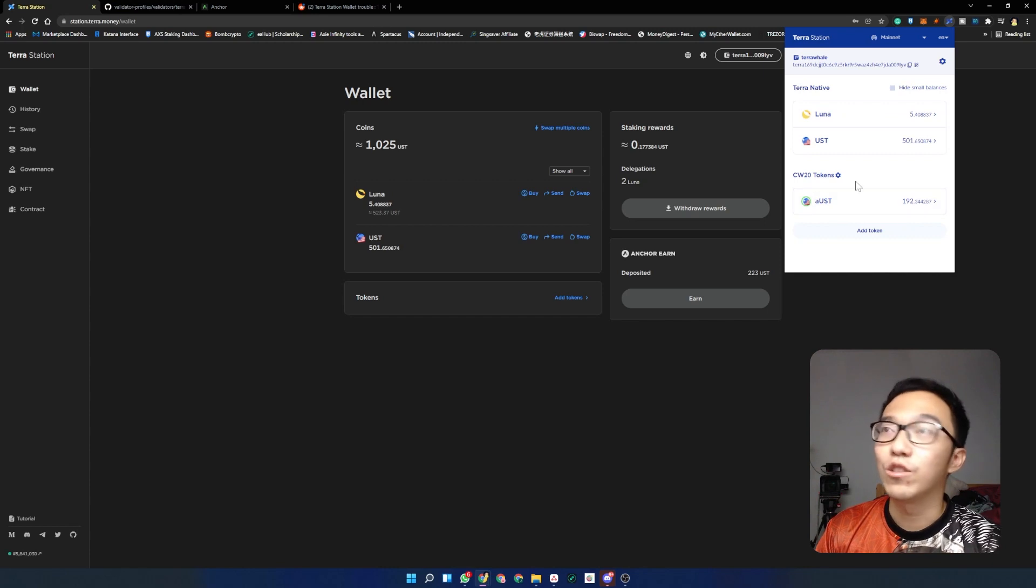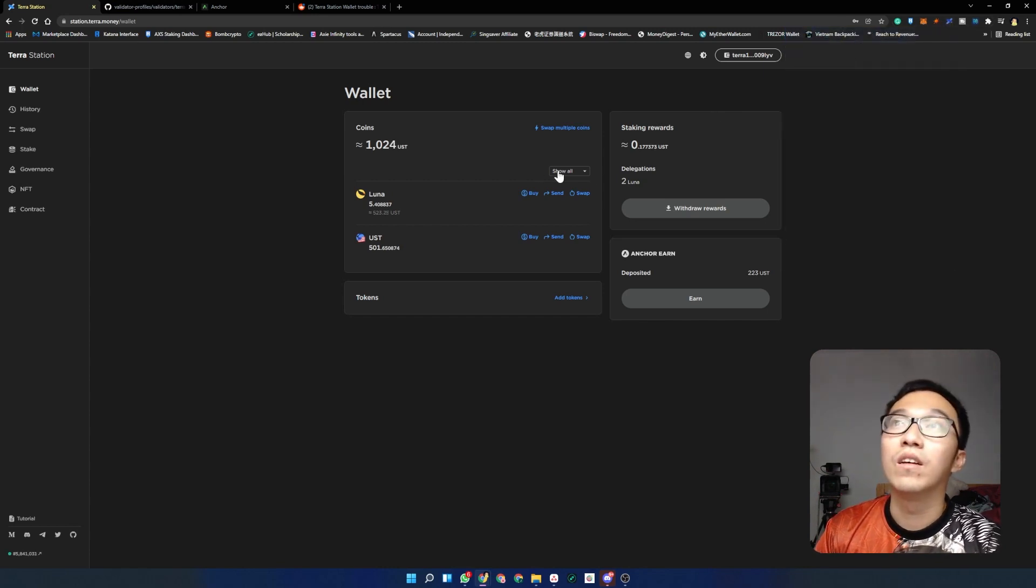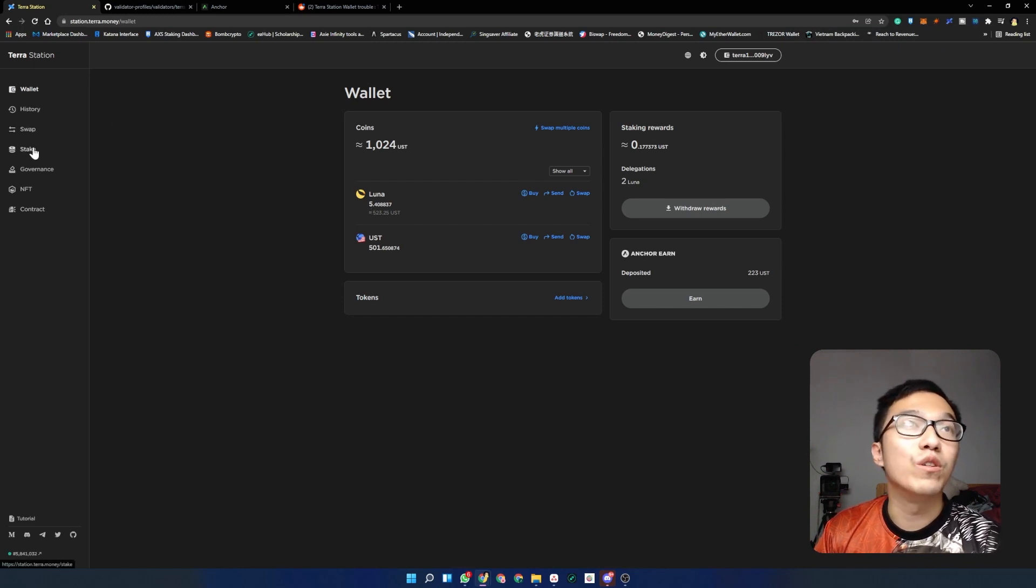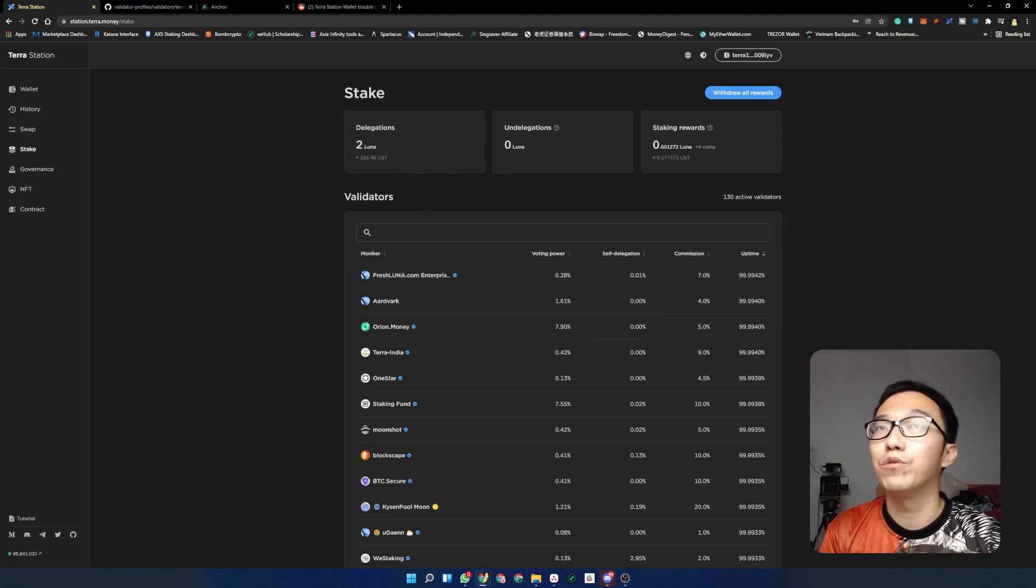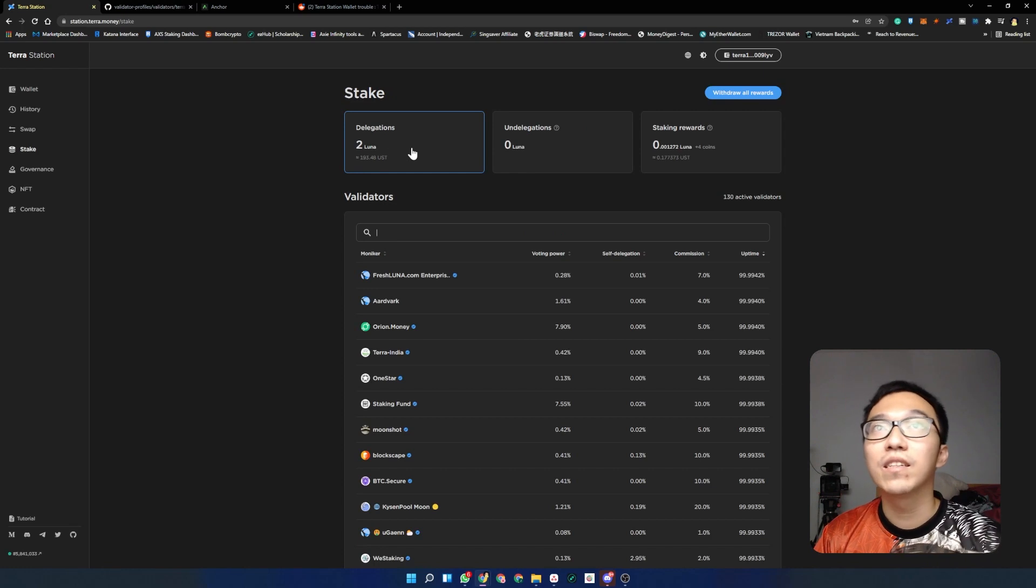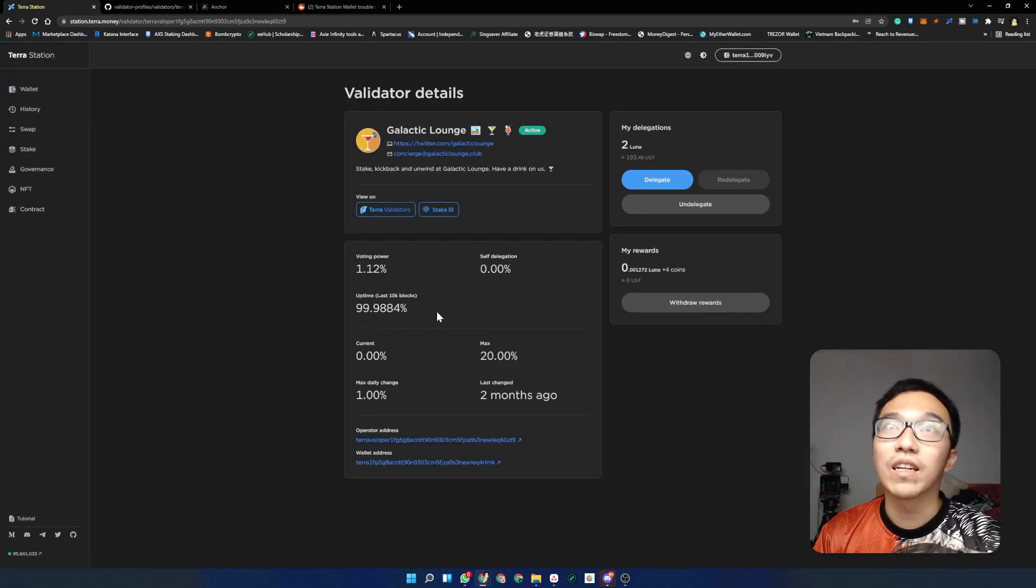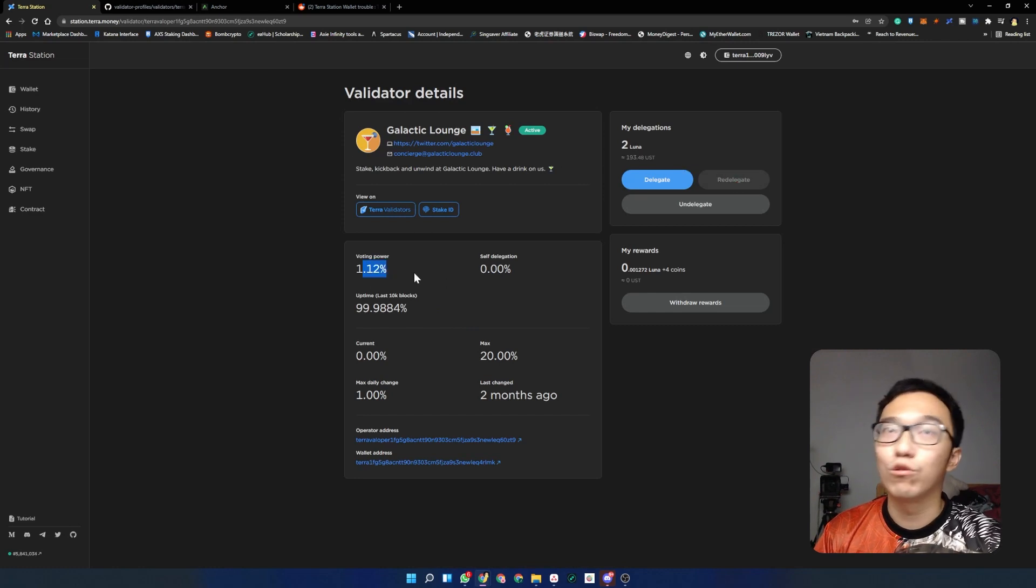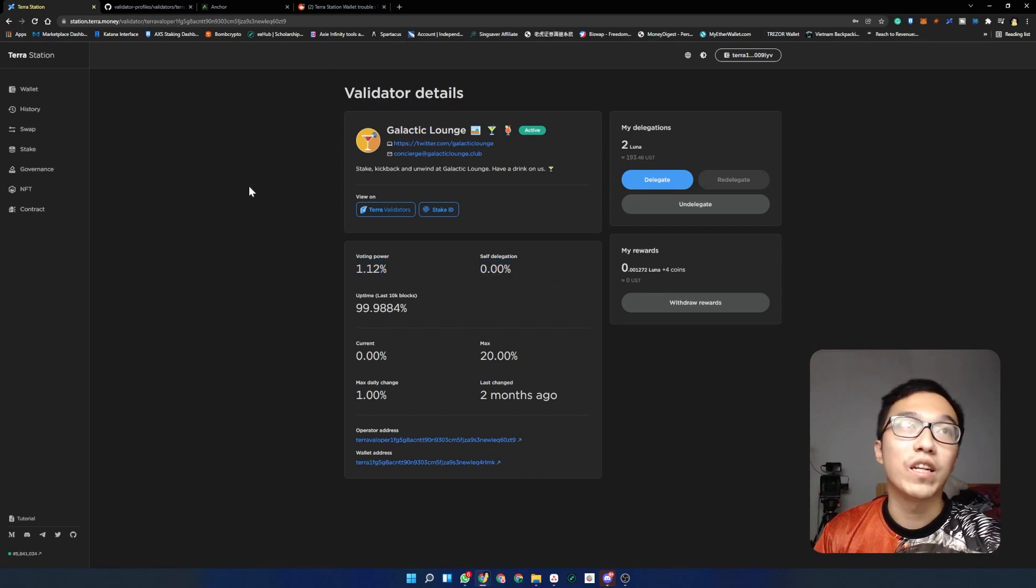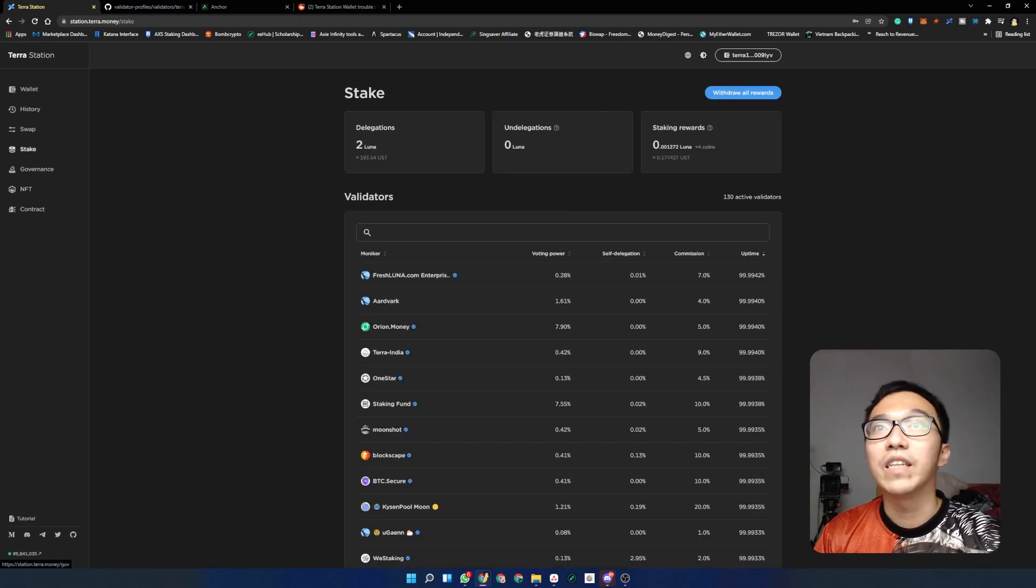My wallet is called Terra Whale. It shows how much Luna you have, how much UST you have, and AUST. We'll go through all these later as the video goes on. Over here I already have Luna that I'm ready to stake, so we'll go to the stake column on the left panel. Over here you're gonna see quite a few things. Because I already have a delegation done, I'm staking with these guys called Galactic Lounge. These guys have a voting power of 1.12%. I'll go through that in a while.